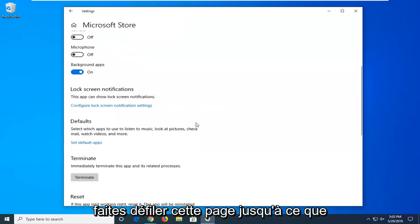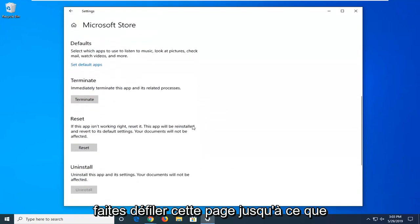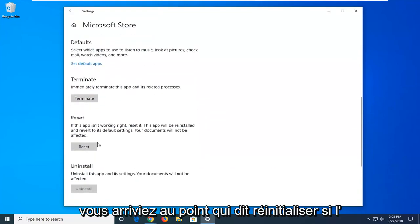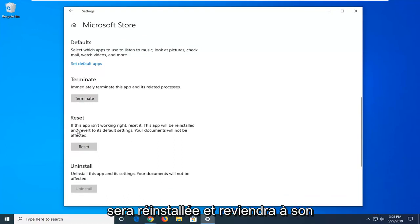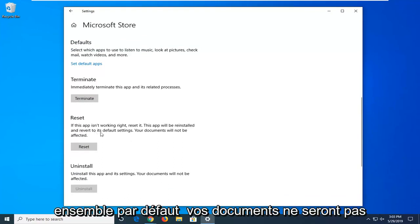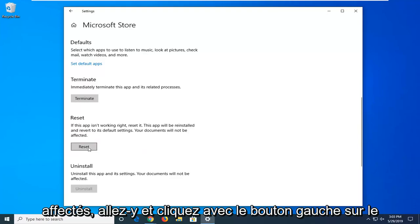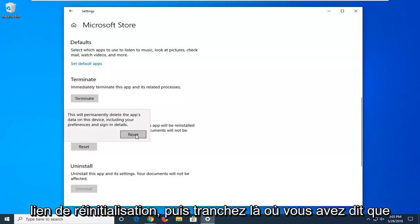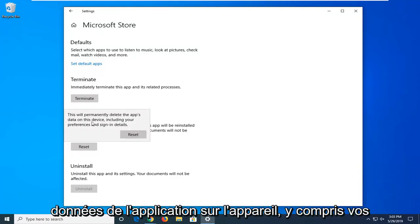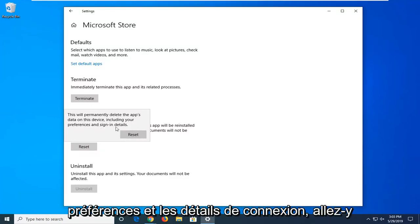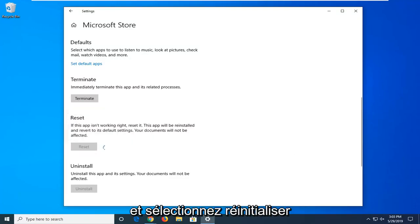Scroll down this page until you get to the point that says reset. If the app isn't working, reset it, the app will be reinstalled and revert to its default settings. Your documents will not be affected. Go ahead and left click on the reset button and then select reset. This will permanently delete the app's data on the device including your preferences and sign-in details. Go ahead and select reset.